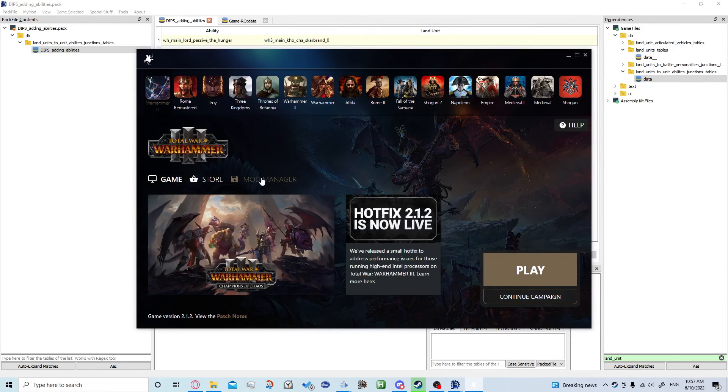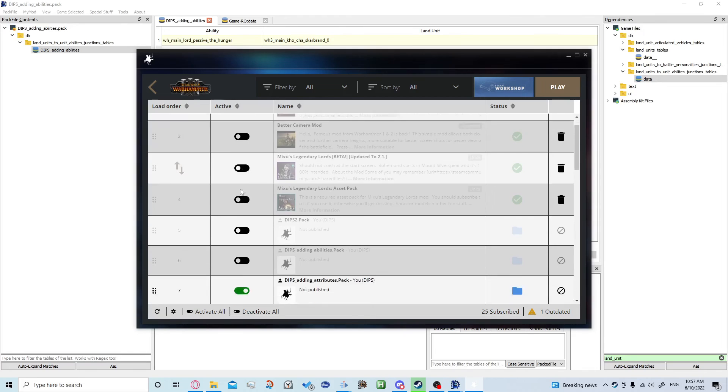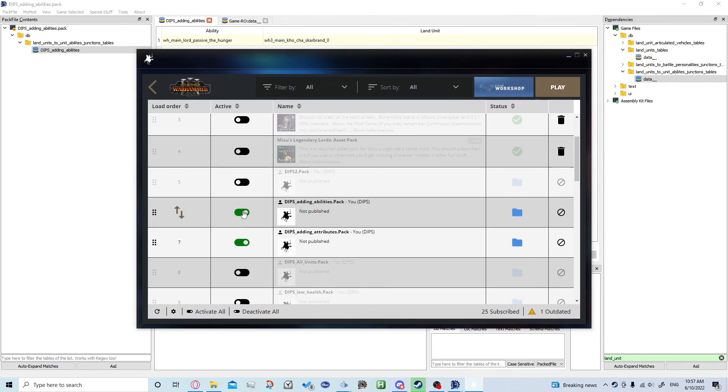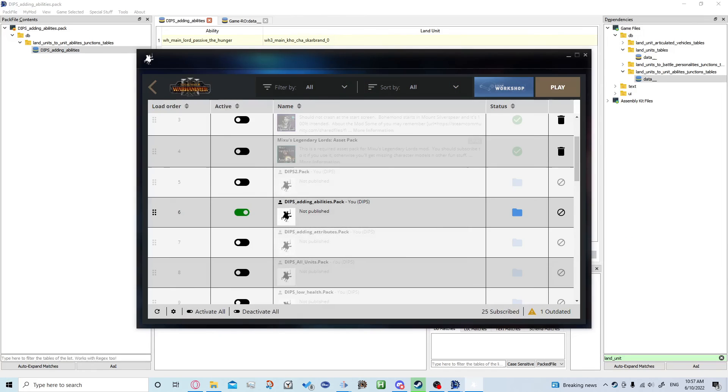Once that's all loaded up, same as always you're going to come down, click on your mod one at a time just for compatibility sake at the moment, and just click play and play again.